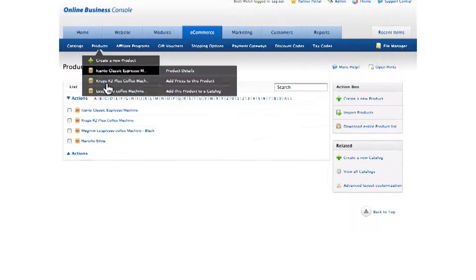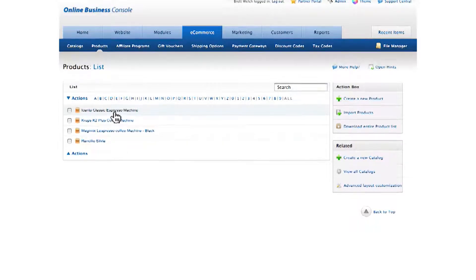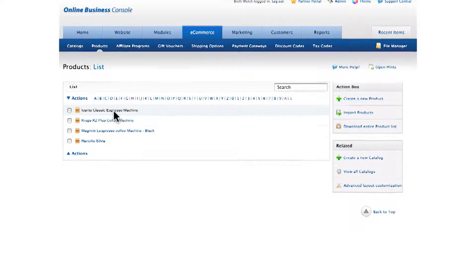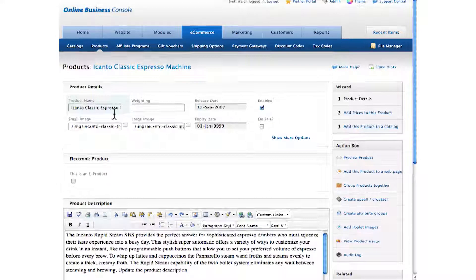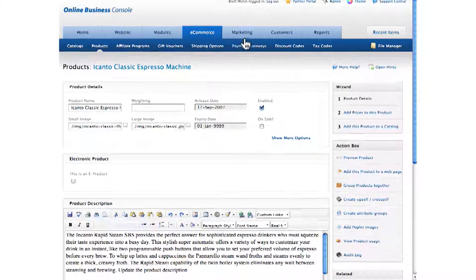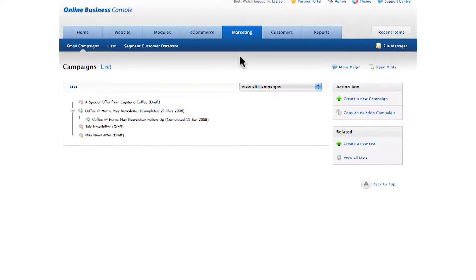Under the e-commerce tab, here's my list of products in case I want to change a name or a price of one of my products. Under the marketing tab, I can create and send email newsletters to my customer database.